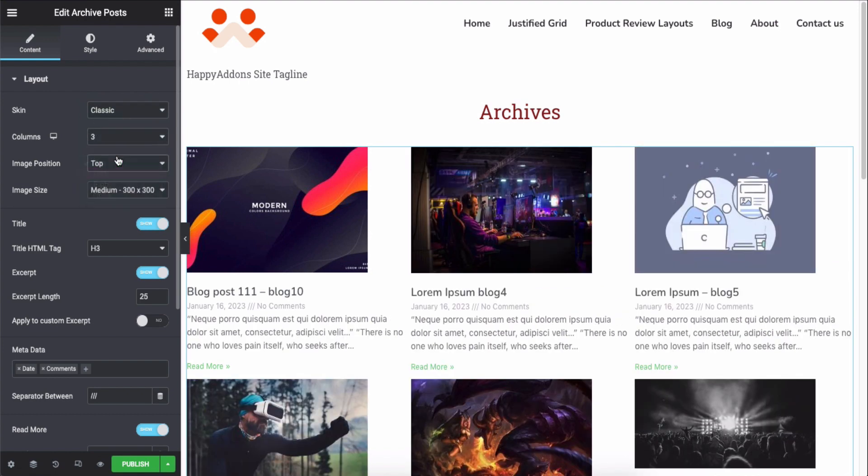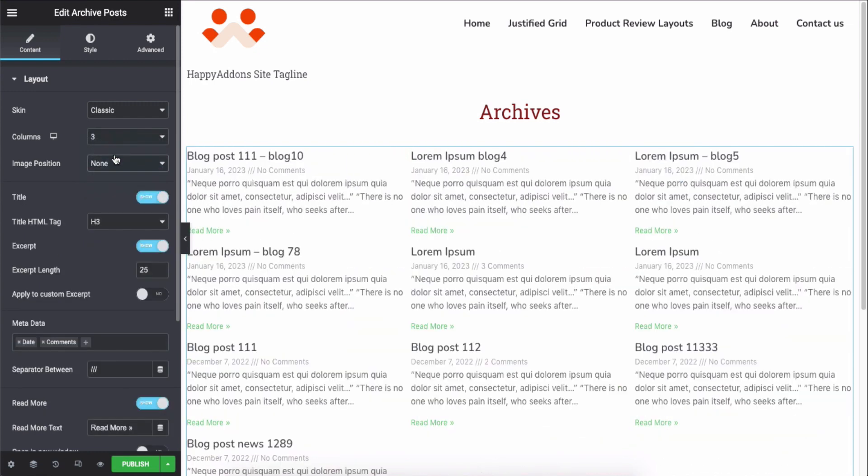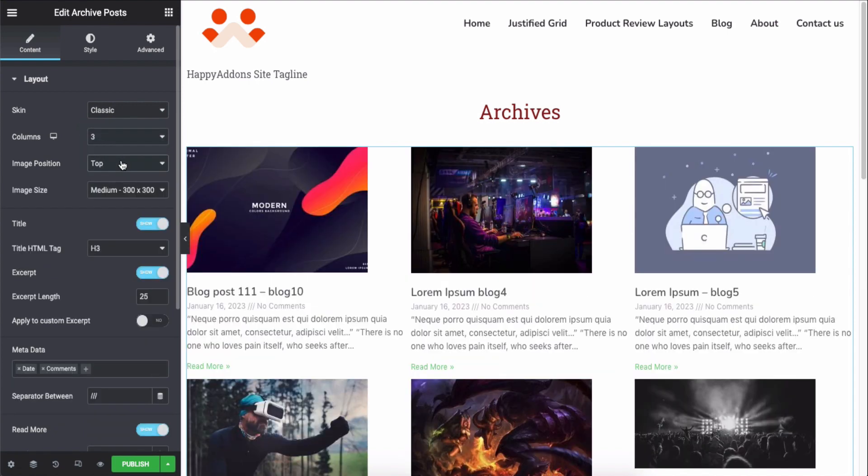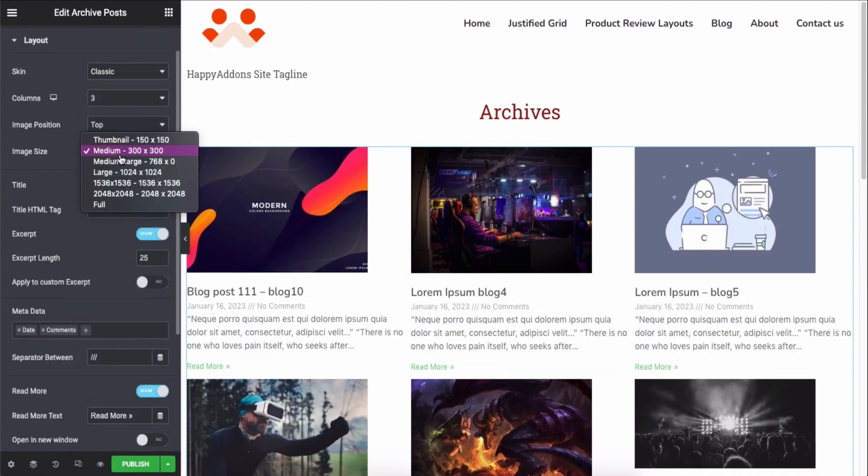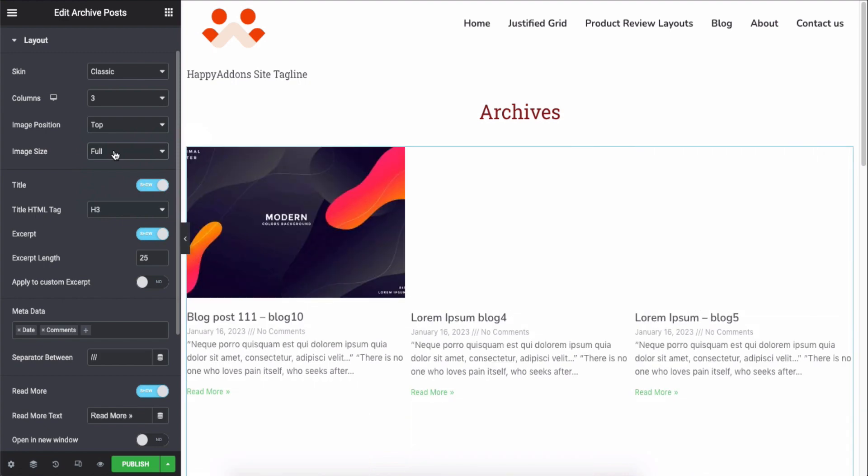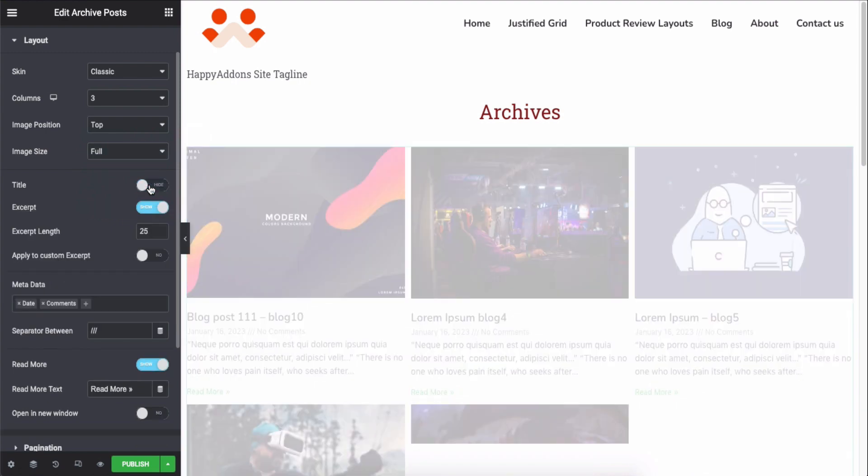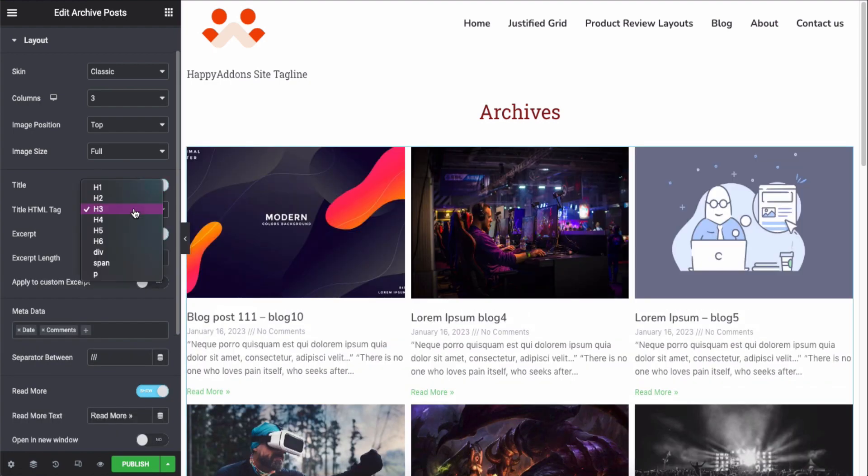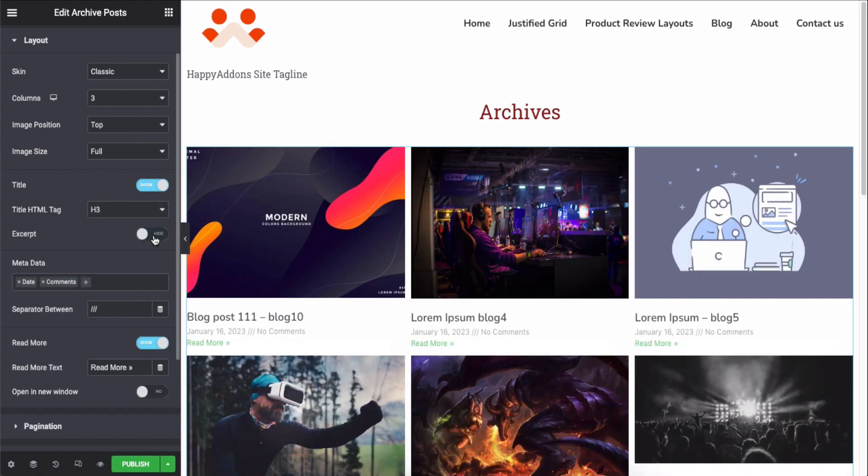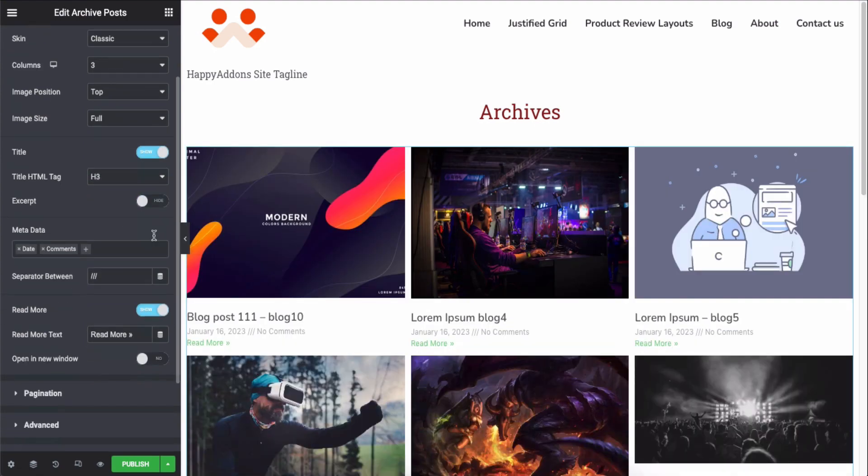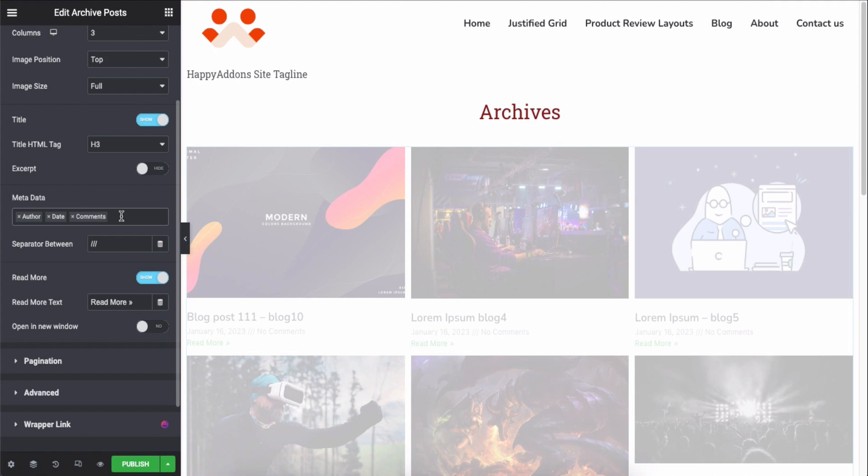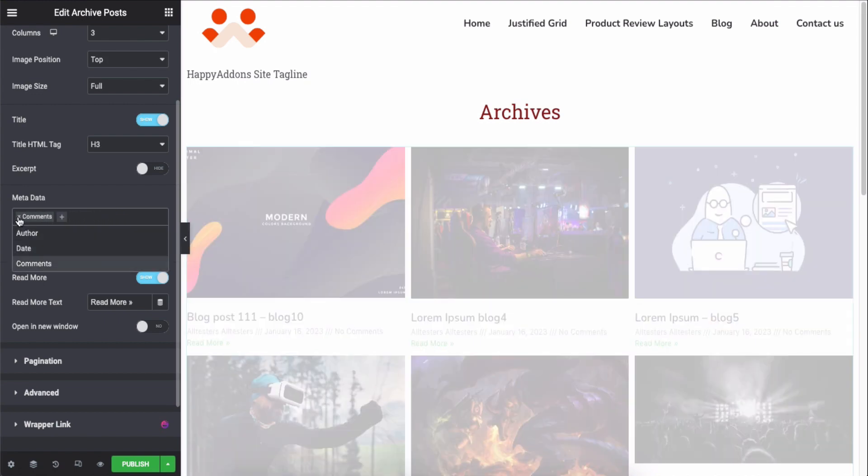position, image size, show or hide the title, title tag, meta data and more. Similarly, check other options to make the blog post archive smart and elegant.